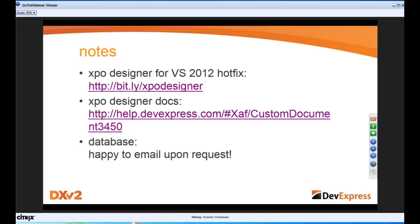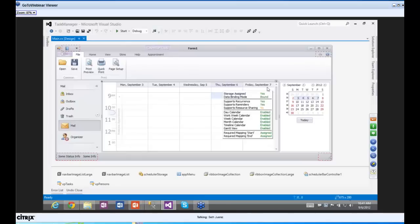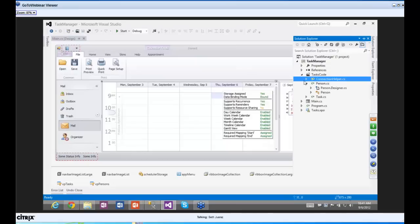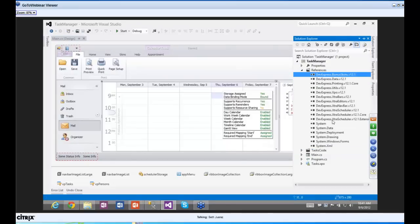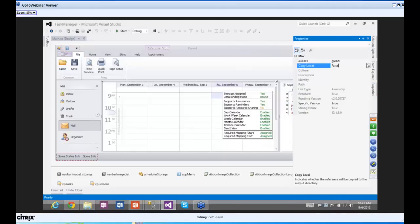Did you win at Solitaire, Amanda? I'm playing poker up here. And yes, I'm winning. We do have a ton of questions. The first: does the application need redistributables when publishing? Yes — we have royalty-free distribution. The simplest deployment method is to highlight all the DevExpress references in Solution Explorer, go to Properties, and set Copy Local to True.